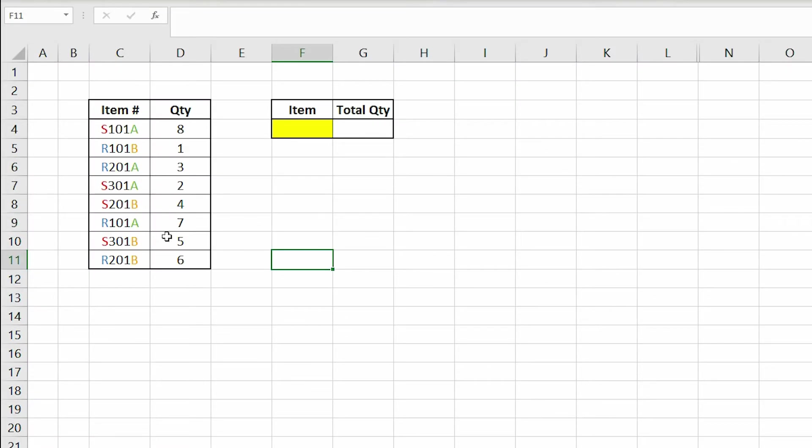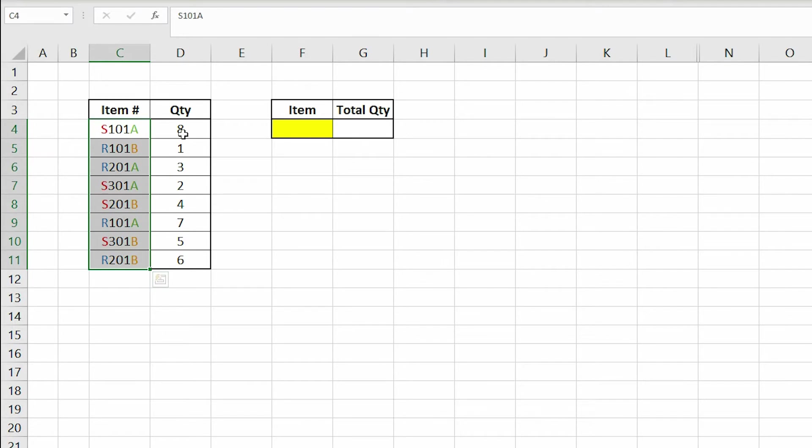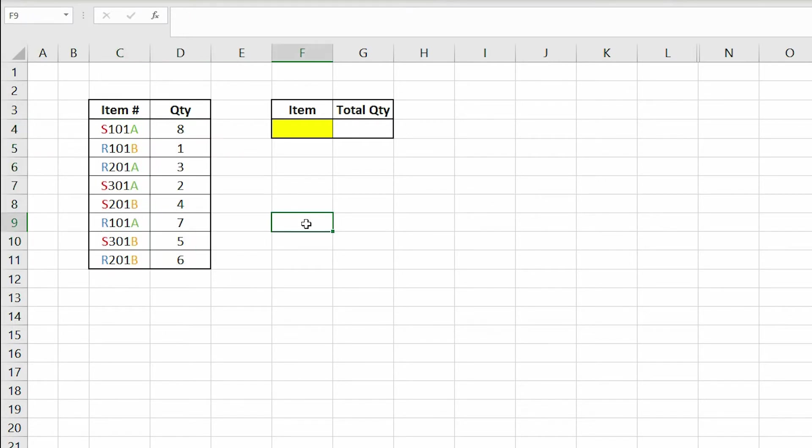If we look at this table here, we have item numbers in one column and quantity in another. Our goal is to sum the quantity of a product depending on the text that item number contains.